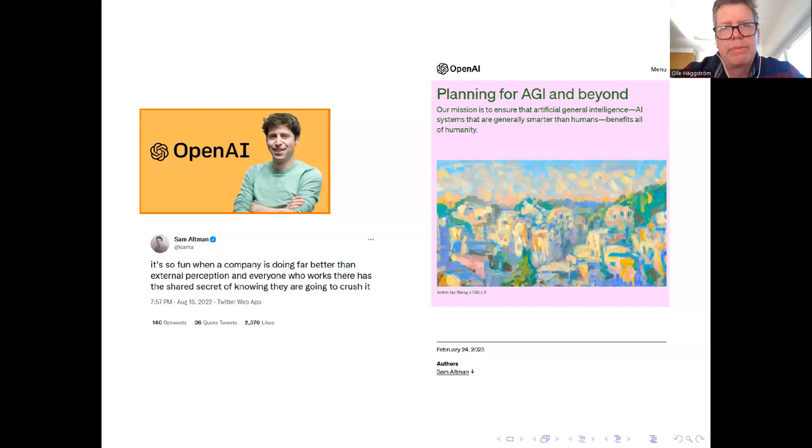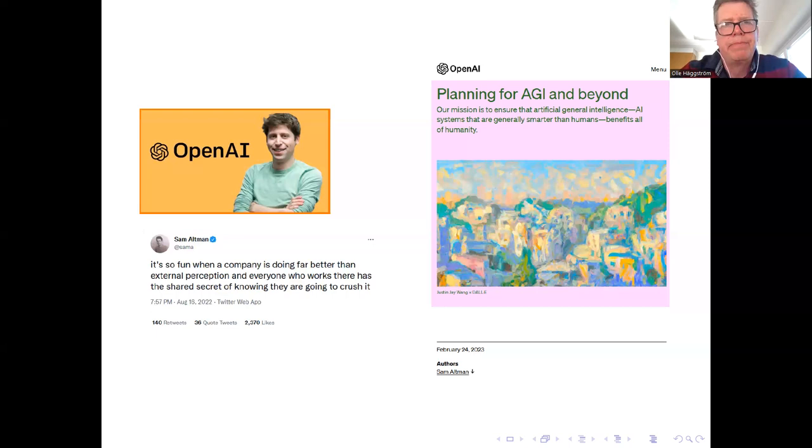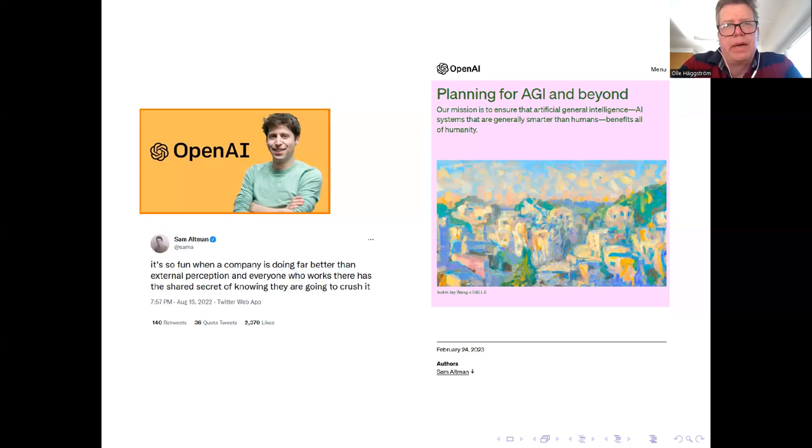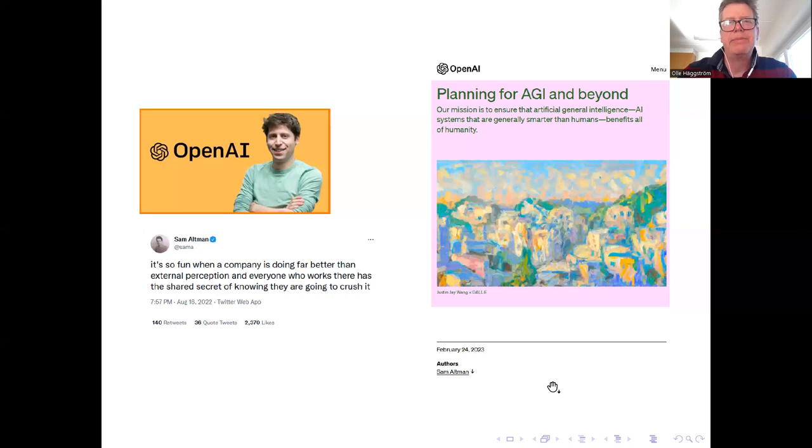But there's also, so blogger Scott Alexander has compared quite aptly I think this statement by Sam Altman to an oil company CEO saying all the right things about the importance of sustainability and the fight against global warming. And we can imagine this oil company CEO saying that once the climate issue becomes truly truly urgent, we absolutely promise to start acting super responsibly.